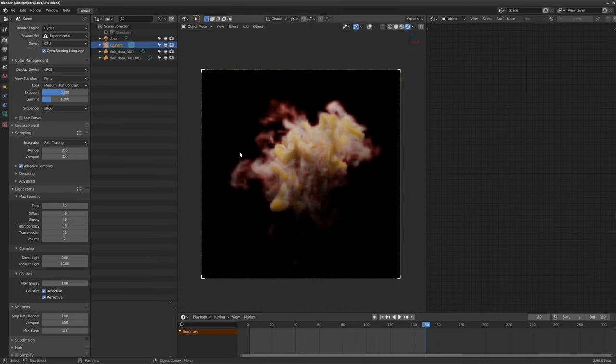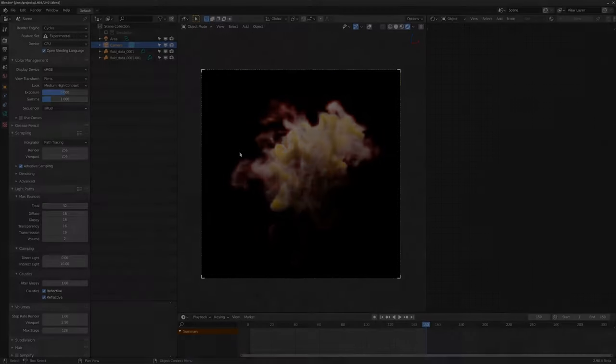That's how you loop a smoke simulation in Blender. I hope you enjoyed this video and look forward to more Loophole videos in the future. I want to try and cover a whole range of topics, but this seemed like a good first one to start with. Happy looping and see you next time.